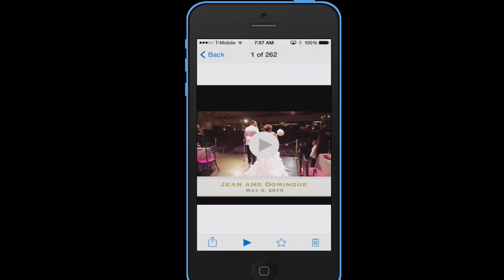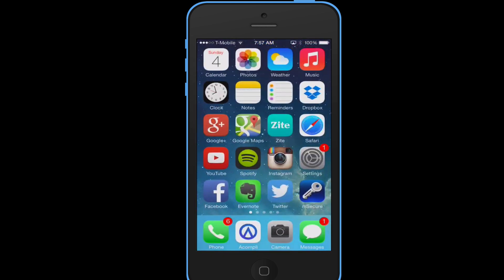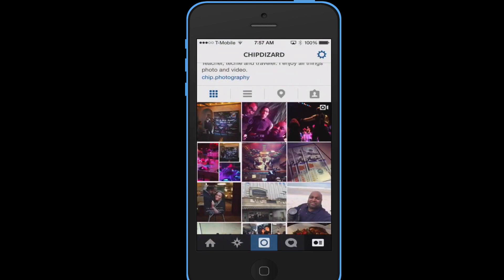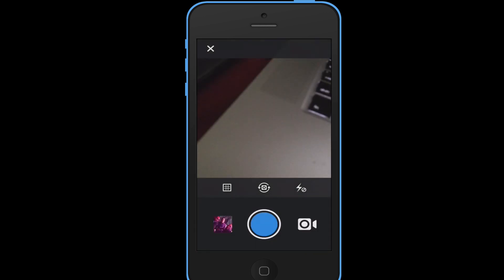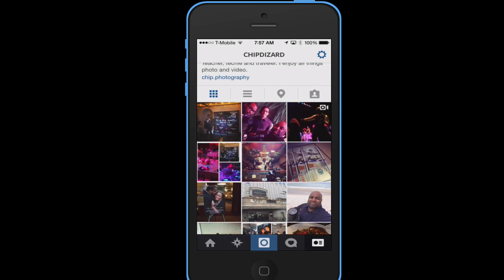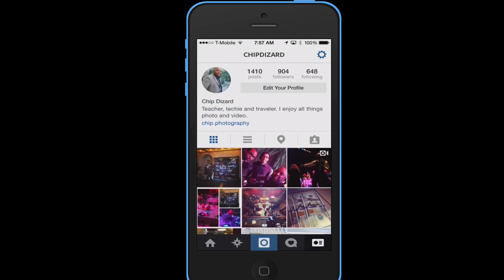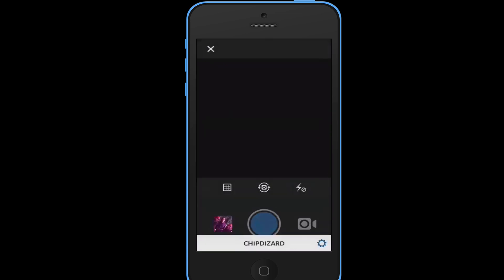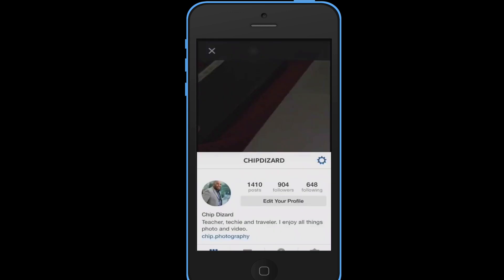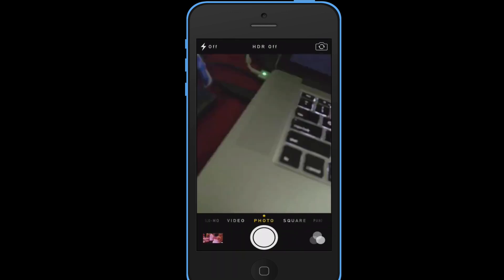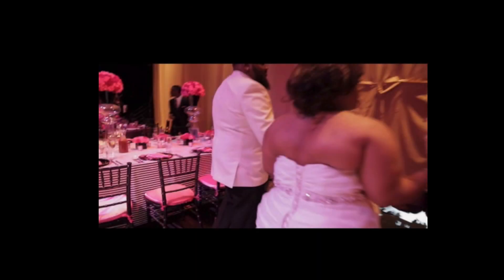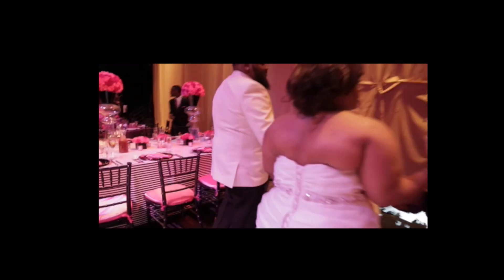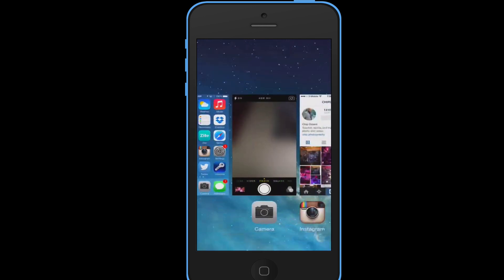So then what I'm going to do is hit Instagram, put my Instagram account, and it should be right there. Let's go back. There's my Instagram account right there. Let's make sure it saved it in my camera roll. Here, there is the video.